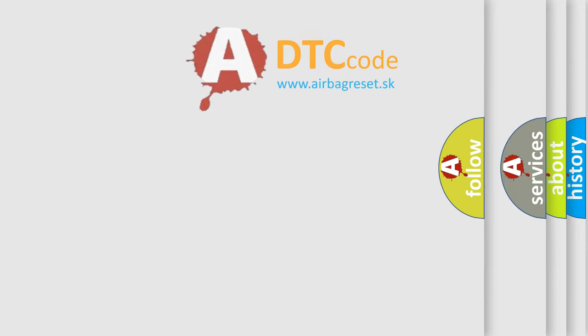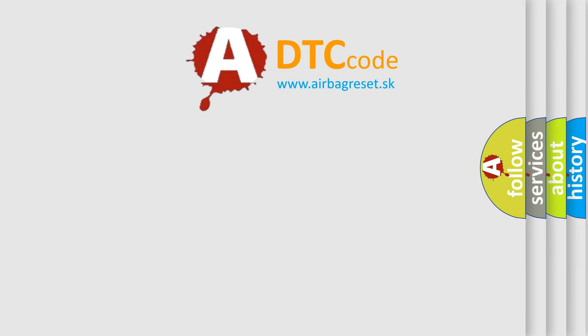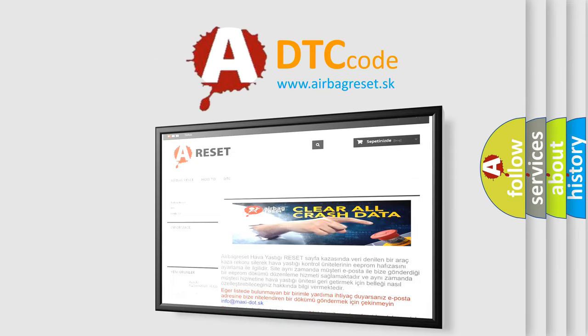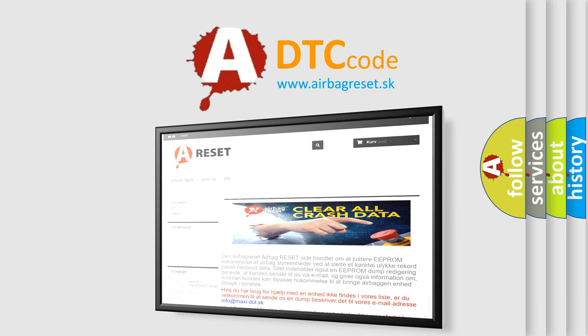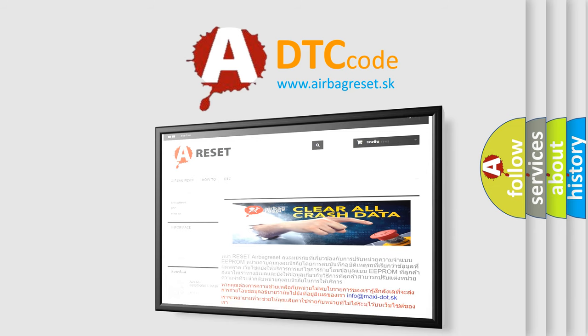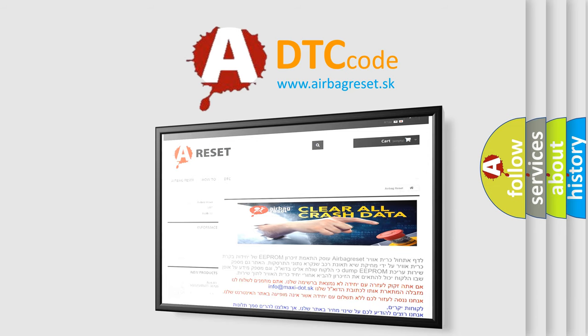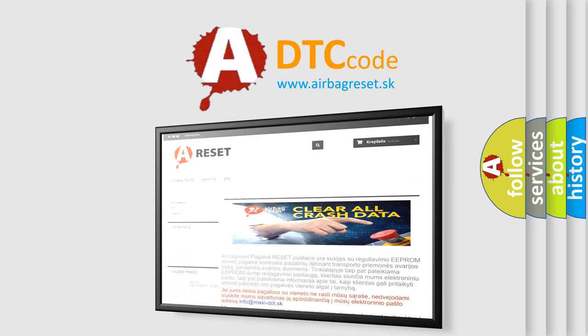The Airbag Reset website aims to provide information in 52 languages. Thank you for your attention and stay tuned for the next video.